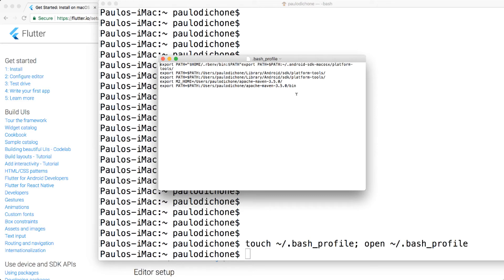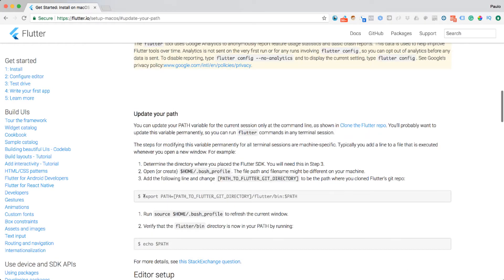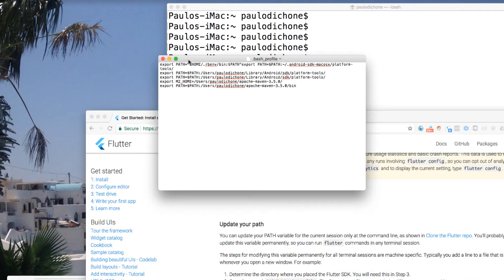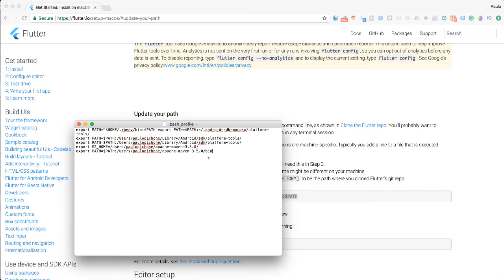What we're going to do now is go back and add an export PATH line. This directory is going to be the directory where our Flutter SDK is. Notice it has to be exactly the same path where you cloned the Flutter repo, which is what we did before. I'll go back, open the bash profile again, and paste it right below the existing entries.